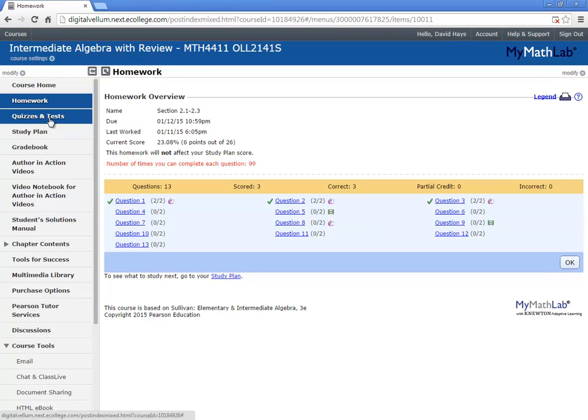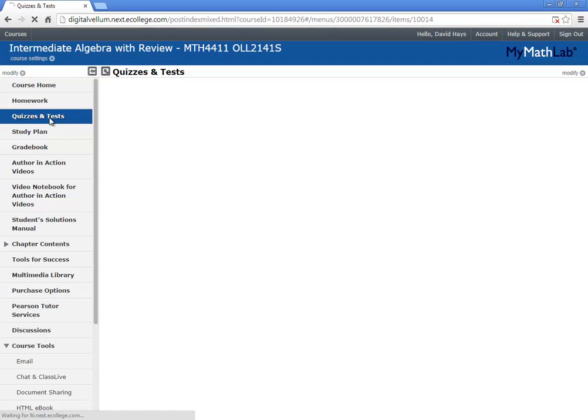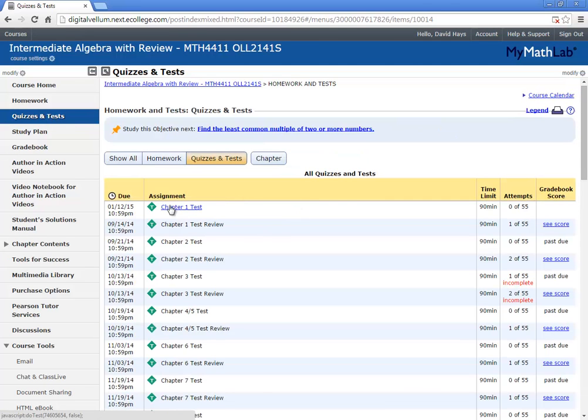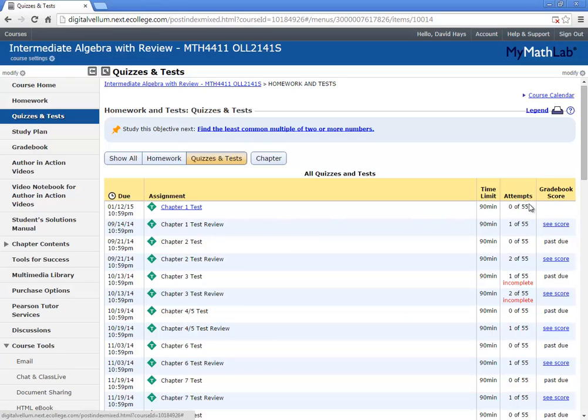Quizzes and Tests. If I click this, here's the chapter 1 test. And as you can see, you have quite a few attempts to try. You can try it over and over. Unlike homework, it doesn't allow you to redo a problem. So you put your answer in. If you get it wrong, you get it wrong. You have to retake the entire test.